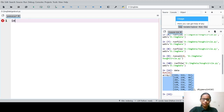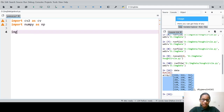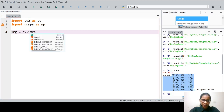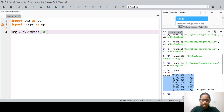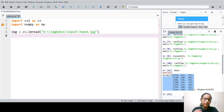Let us begin by importing CV2 and NumPy libraries. So, import CV2 as CV and import NumPy as NP. We have these two libraries and now let me read the image. So, img will be equal to CV.imread, and I will give the image of a hand — hand.jpg. We have given our image and we have a 300 by 500 image.